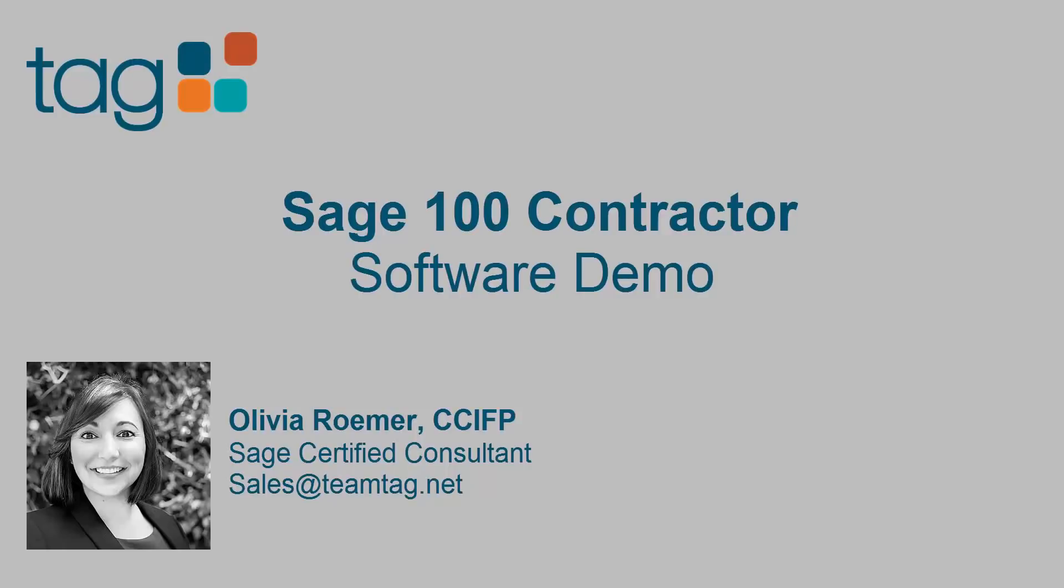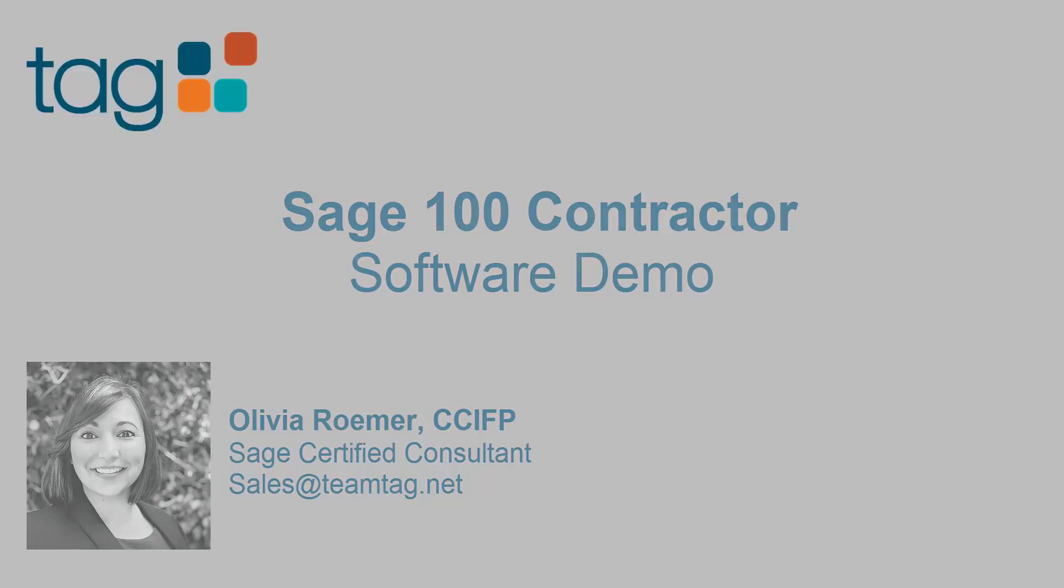I'm going to give you a demonstration of Sage 100 Contractor. So if you're ready, let's get started.